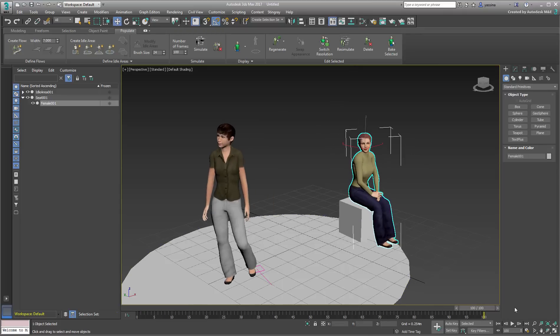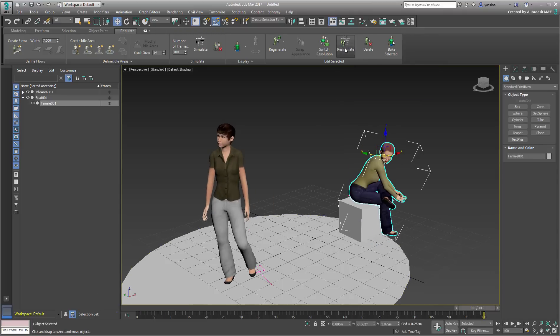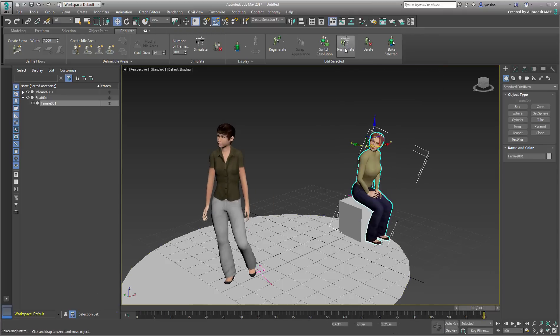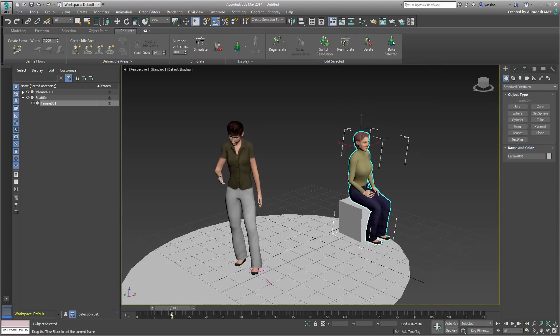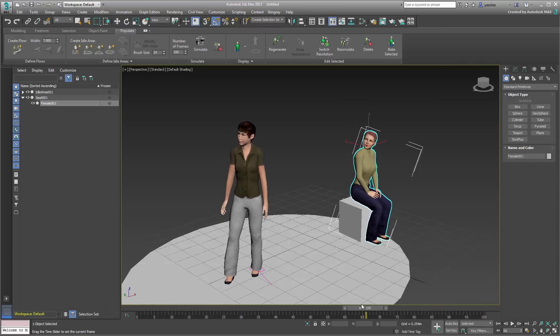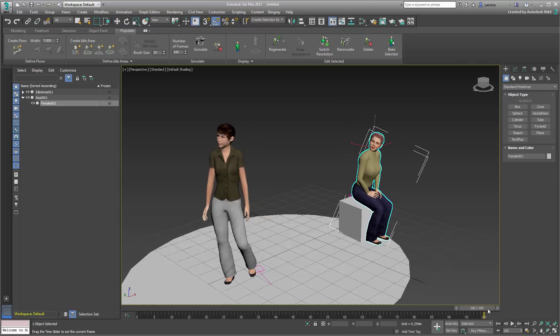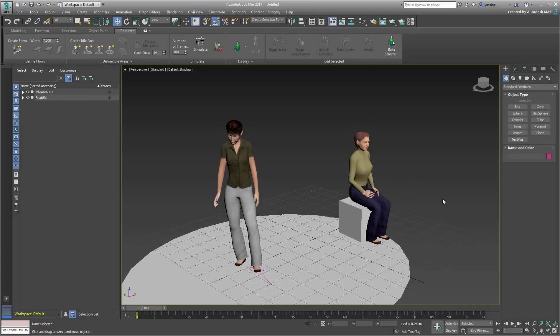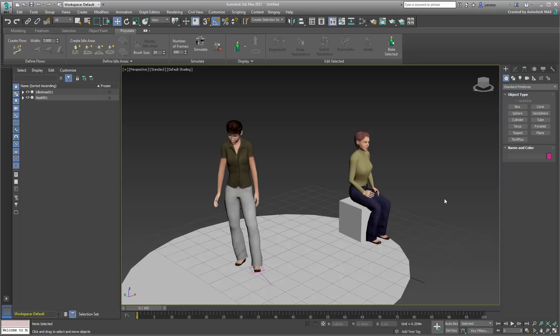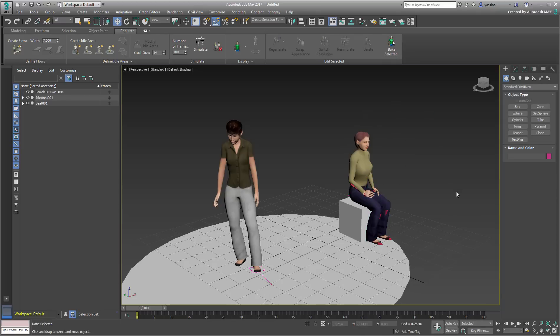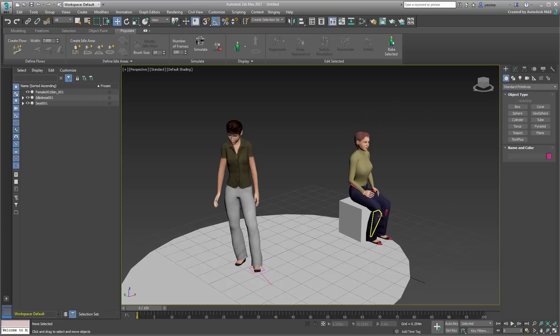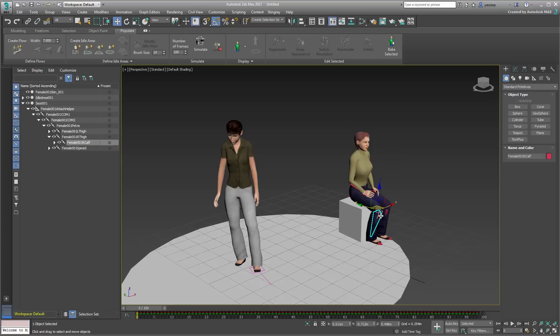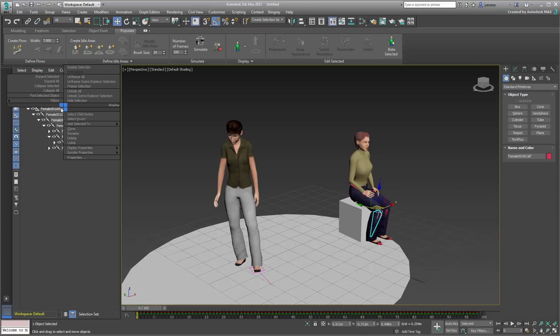To export the animated character to Stingray, you first need to bake its animation to its skeleton. Keep in mind that once you do that, you won't be able to change the animation or even the character's appearance or resolution as you did before. Once you are ready though, you can bake the animation by selecting the character and using the Bake Selected button on the Ribbon. This makes the character's skeleton visible and you can expand and see its hierarchy in Scene Explorer.